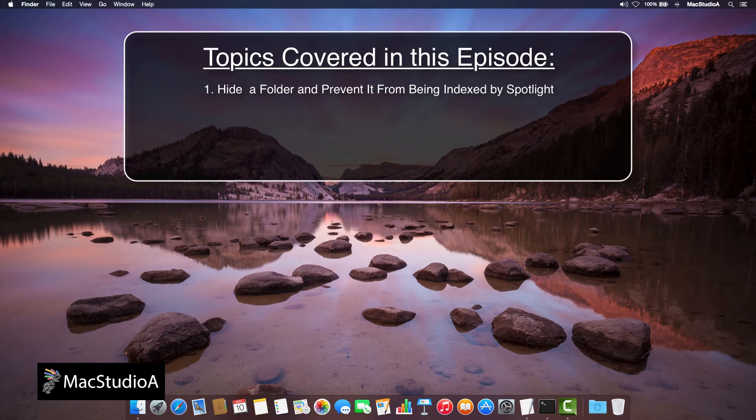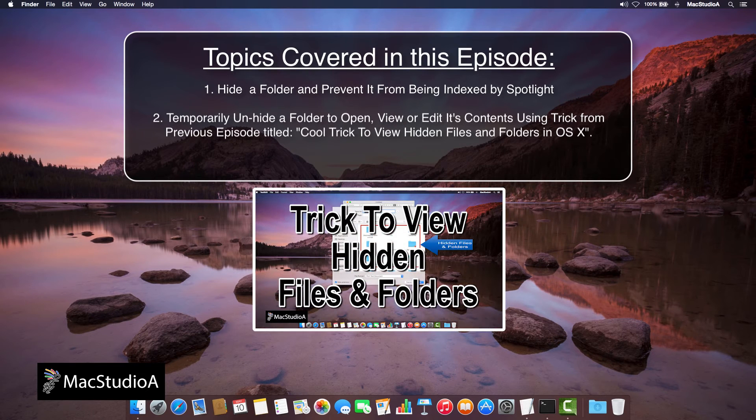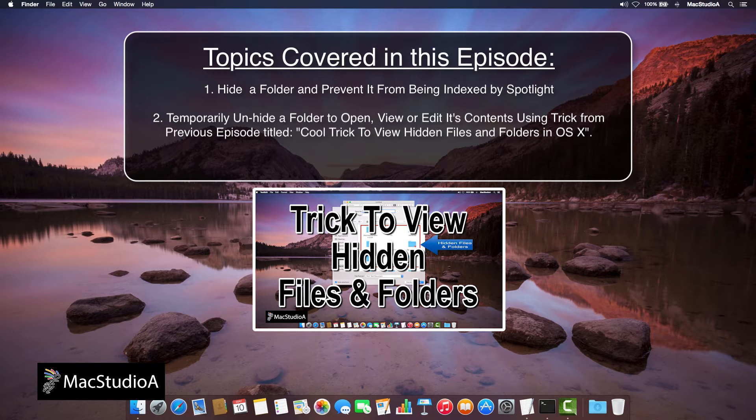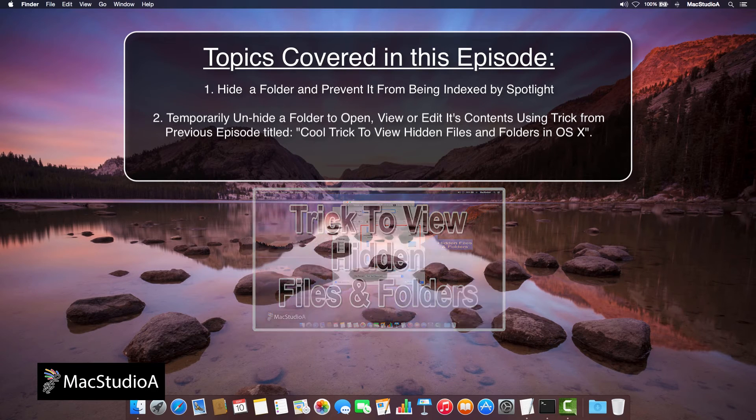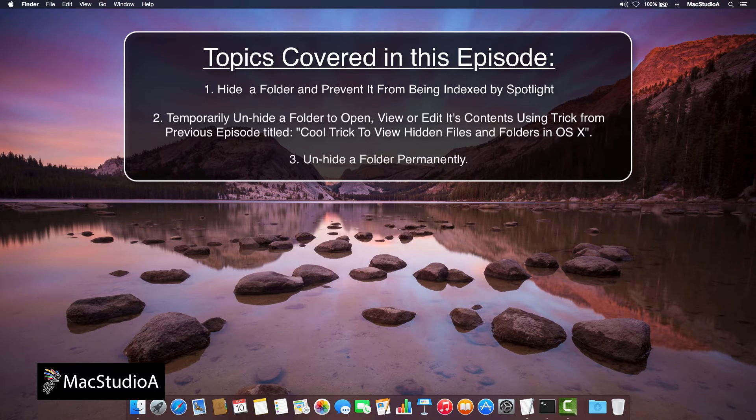2. Temporarily unhide a folder in order to open, view or edit its contents using the trick from the previous episode titled Cool trick to view hidden files and folders in OS X. And 3. How to permanently unhide a folder.